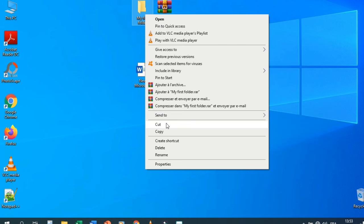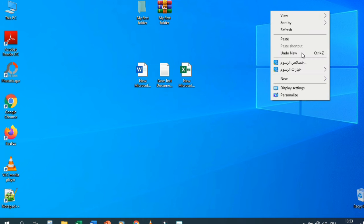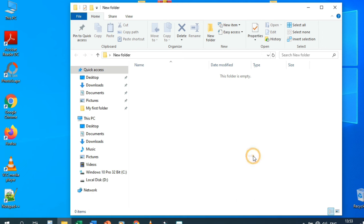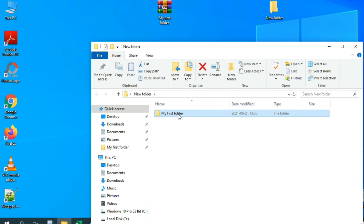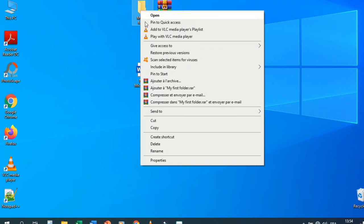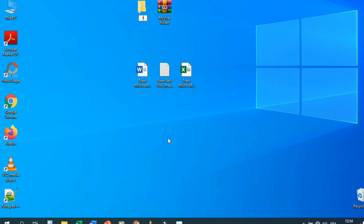You can Cut the folder — it becomes faded. Navigate to another folder and Paste — the folder moves there. You can also Copy, Create Shortcut, Delete, and Rename a folder. For example, renaming it to 'First Folder or File.'